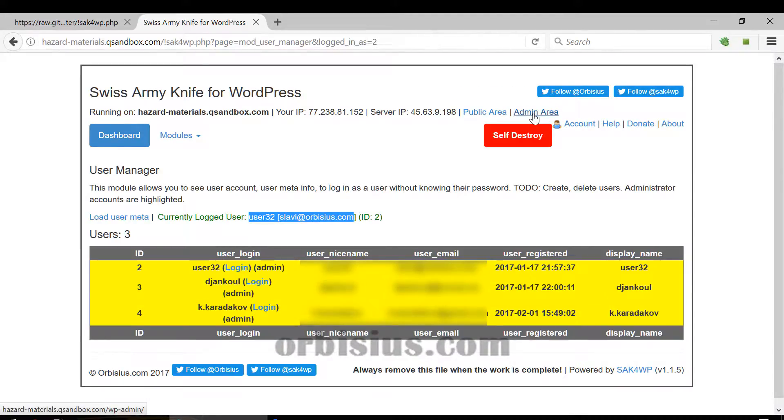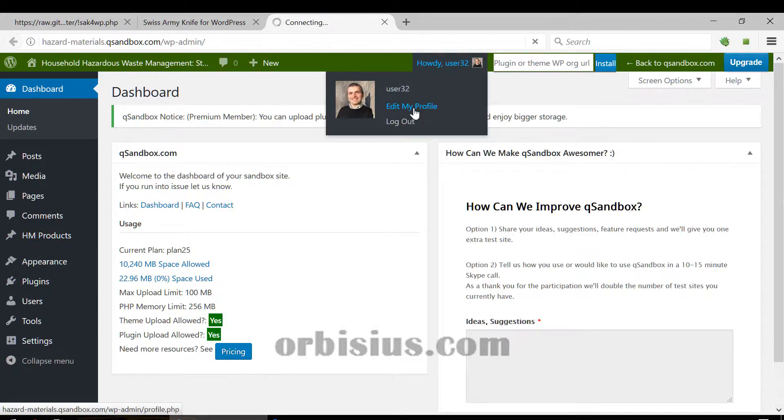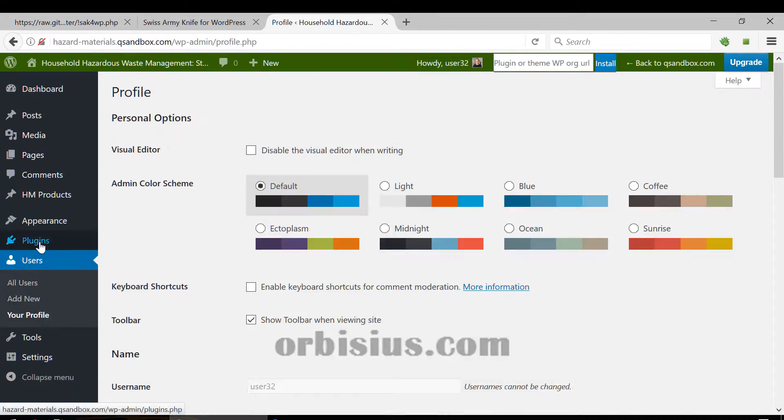The next thing is to click on this admin area and that's it. You can edit your password here and things like that.